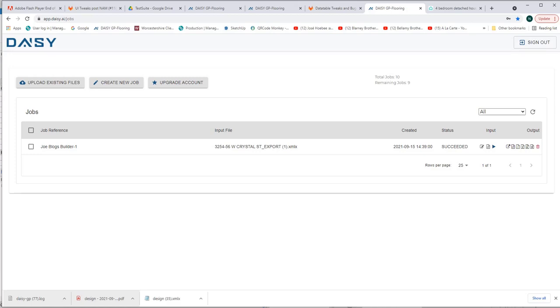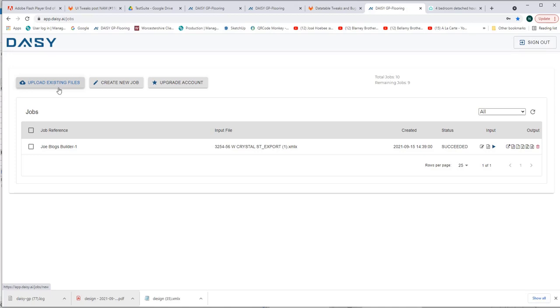First up, our software DAISY has a dashboard which you can see on screen now. There are different ways to operate the software. We can bring a Revit file in and download an XML file out of Revit, upload it to our DAISY dashboard here and fire that up to the cloud to do a design. You'll see there's an existing job in this line which if we go through the Revit side of the software you will see how we got to this position and how we got to a successful design.